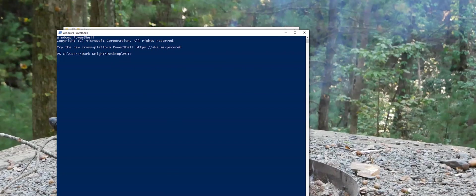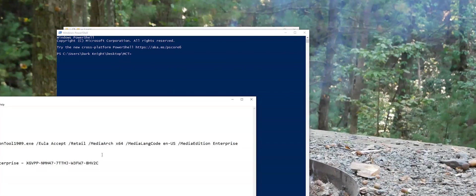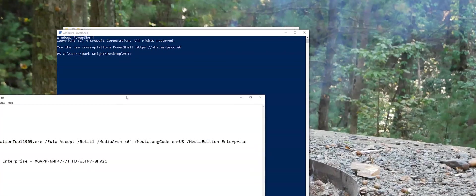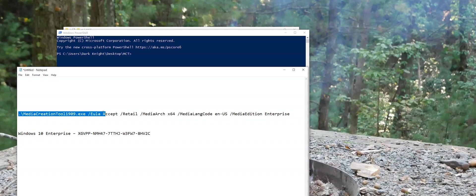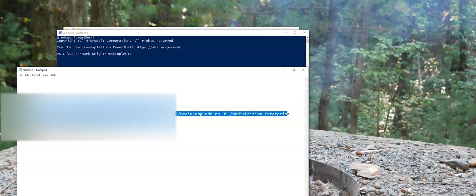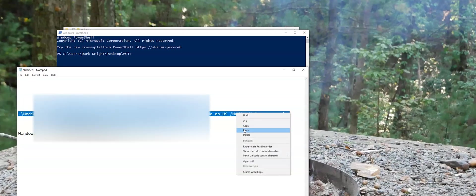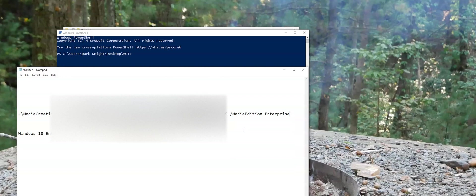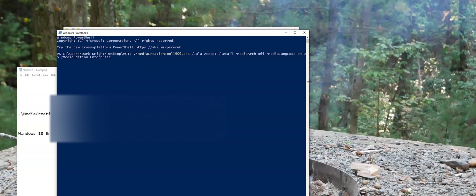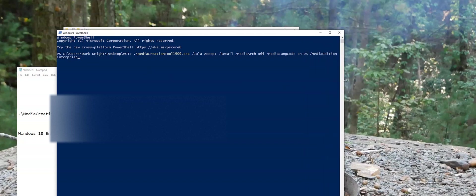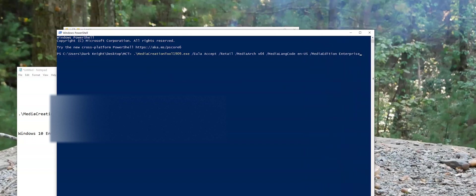So from here, we want to enter in this command. I will have this command located at the bottom of this video in the comments section. I'm just going to highlight this and paste it. I'll copy it. Then we'll paste it here. Let me widen this up a little bit so we can get a better look.